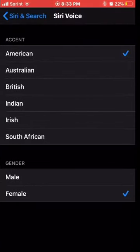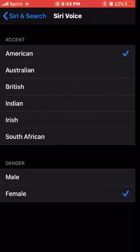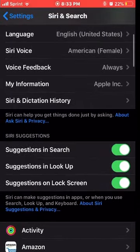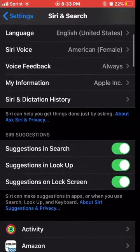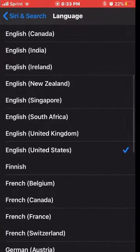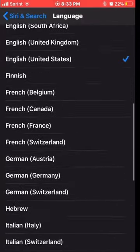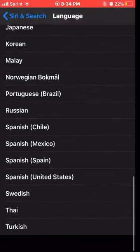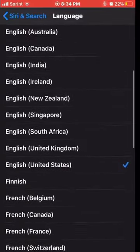You click on it and you can change the accent — American, Australian, British, Irish, Indian, and South African — and then the gender, male or female, to your liking. And for language right here you can select Spanish, Turkish, all the way to Arabic.